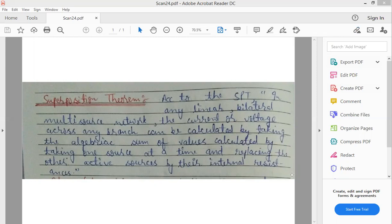तो उसके अंदर किसी भी branch में अगर हमें voltage का value find out करना है, तो हम क्या करेंगे? At a time किसी एक source को active रखेंगे and remaining other active sources को उनके internal resistances से replace कर देंगे.